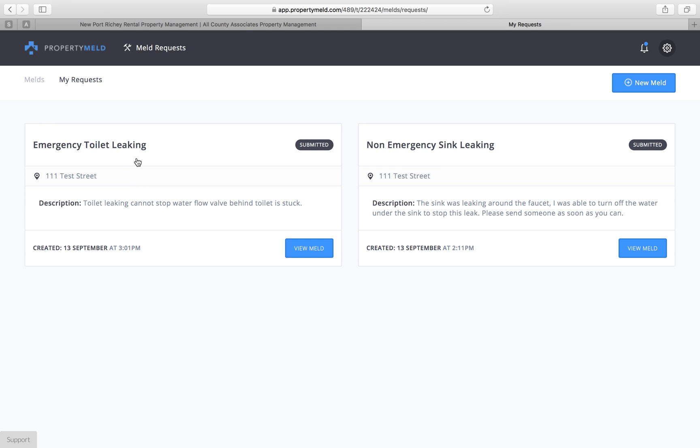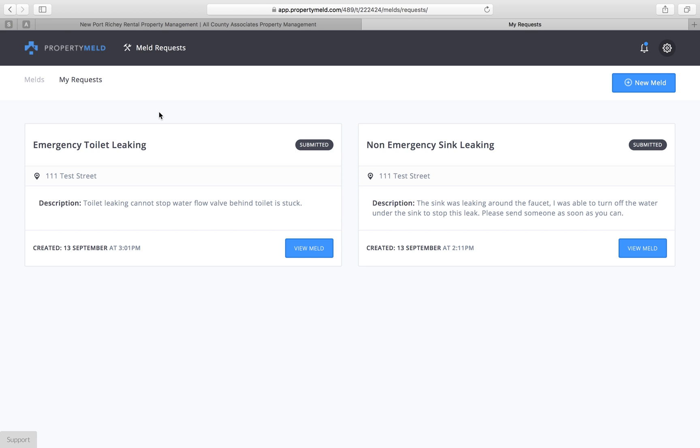Now the difference between an emergency issue and a non-emergency issue, whether it be with All County First Choice Property Management or All County Associates Property Management, is once you put in your property meld maintenance request we also need you to call the office when it comes to an emergency issue and that's just to ensure that everything's being done quickly. Sometimes there's technical issues, internet goes down, what have you. It's very important that when there's an emergency issue we're made aware of it right away. So for an emergency we're going to need you to do a property meld and a phone call.